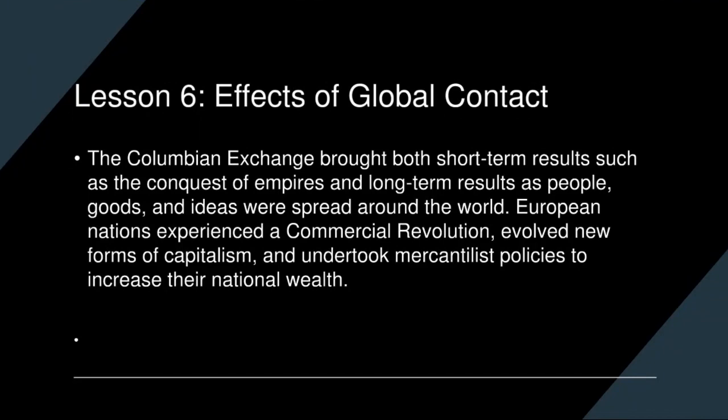Lesson 6: The Effects of Global Contact. The voyages of Columbus and other European explorers set in motion huge changes that would affect Europe, the Americas, and the entire world. They spurred the global exchange of goods and ideas, triggered mass movements of people, and prompted the rise of new forms of commerce and business. The Columbian Exchange involved the movement of people, plants, animals, and ideas around the world, marking it as the beginning of globalization. It produced economic changes in Europe, including the commercial revolution, the growth of capitalism, and the rise of mercantilism.